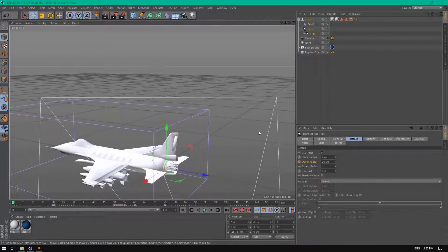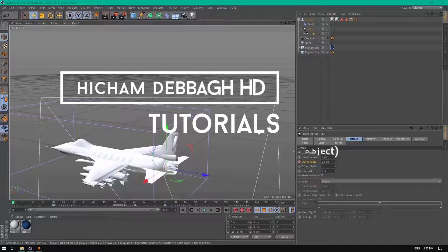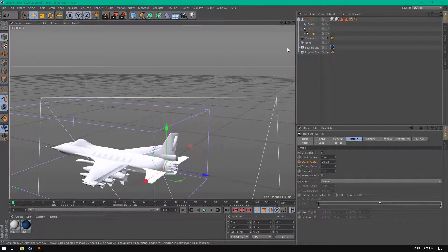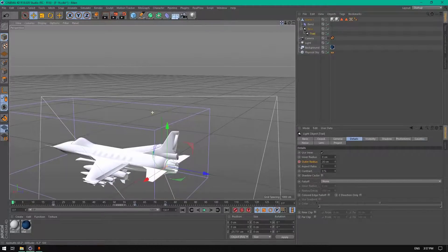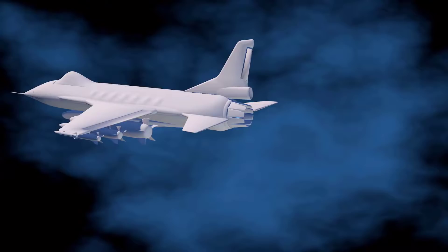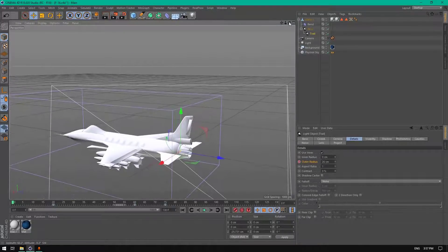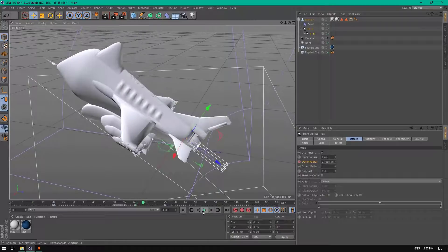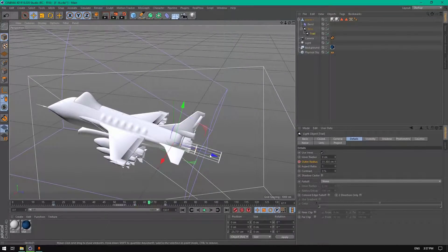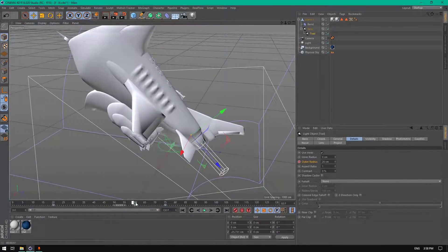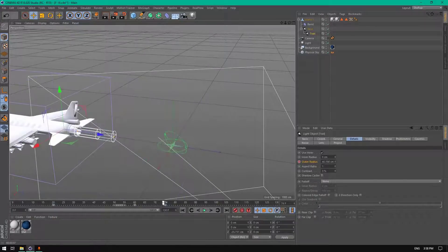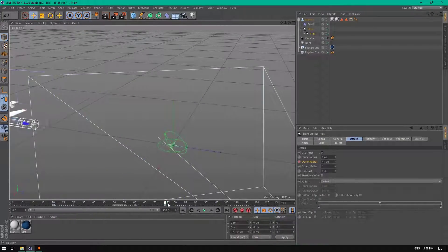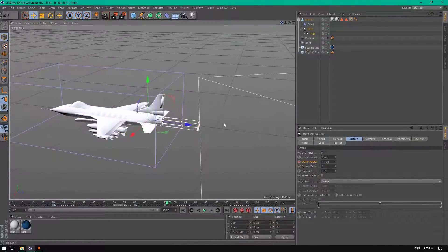Hello everyone, welcome to another tutorial. Today I'm going to show you how to create a flame trail or jet flame inside Cinema 4D using a light object. Let's take a look at what we're going to be creating — I created this simple animation using C4D, and the jet flame lighting is also created using C4D.